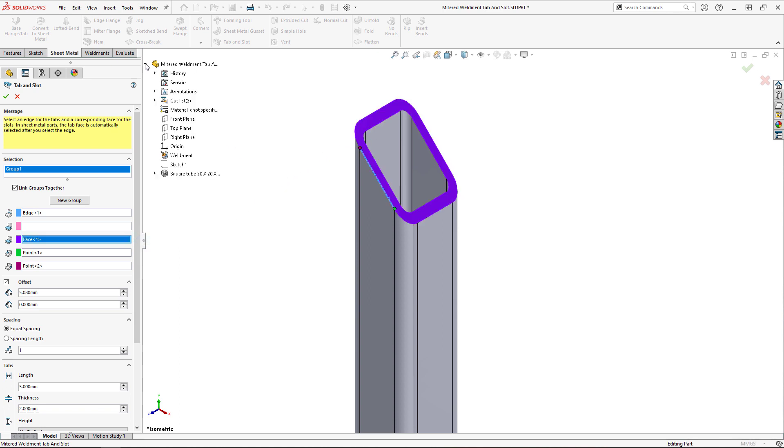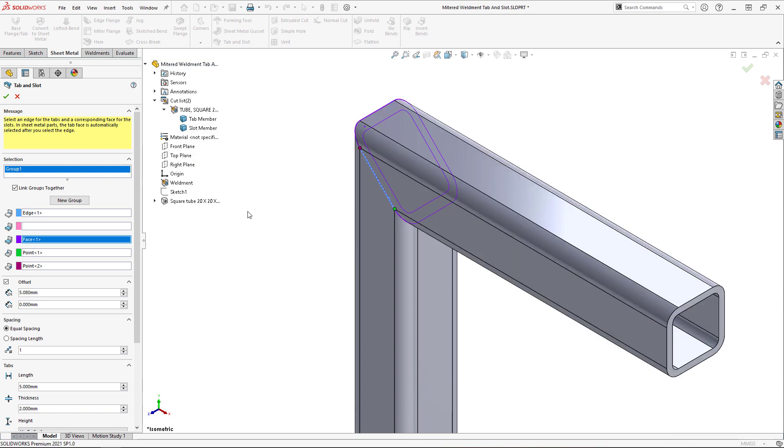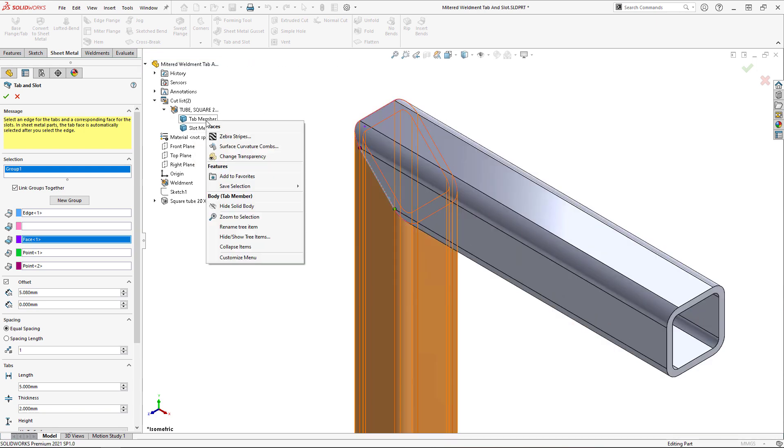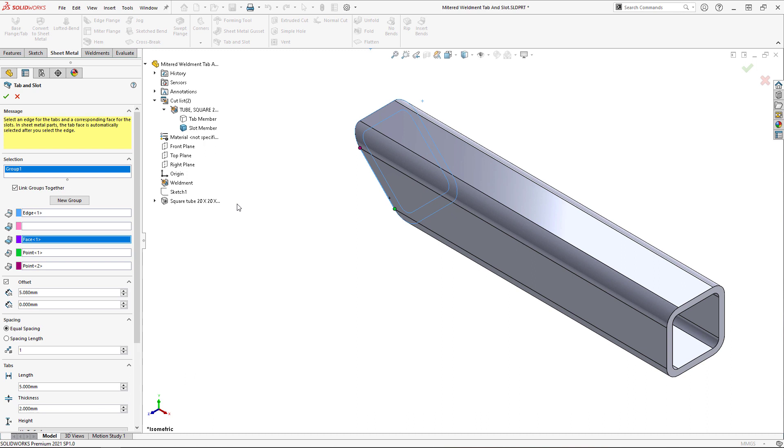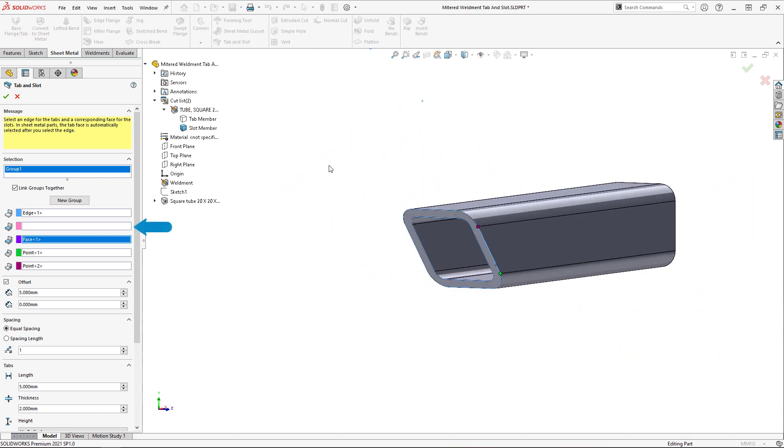Then I'll show the slot member and hide the tab member, allowing me to select the mating face on the slot member as the slot face in the pink box.